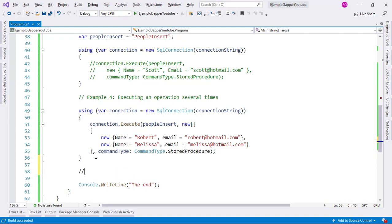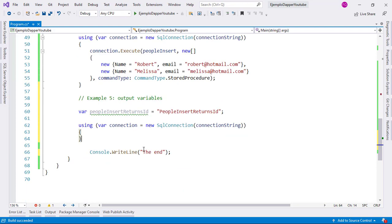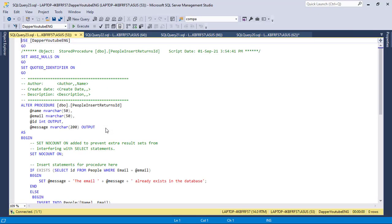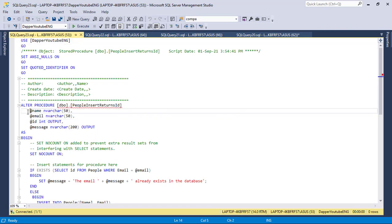Now finally, I want to make an example in which we are going to have output variables. With output variables, we can extract values that we set on those variables in the stored procedure. We are going to use a stored procedure called people_insert_returns_id. Let's go back to object explorer, find people_insert_returns_id, and click modify. As you can see, we have several parameters like name and email, but we also have id and message, and those have the output keyword, which means from outside of the stored procedure we are going to be able to read whatever values we set into those variables. The logic of this stored procedure is the following: we want to make sure two users don't have the same email in our people table.